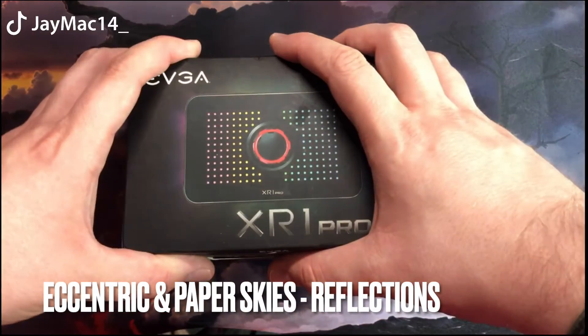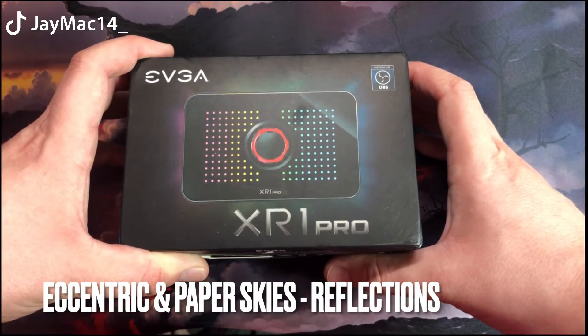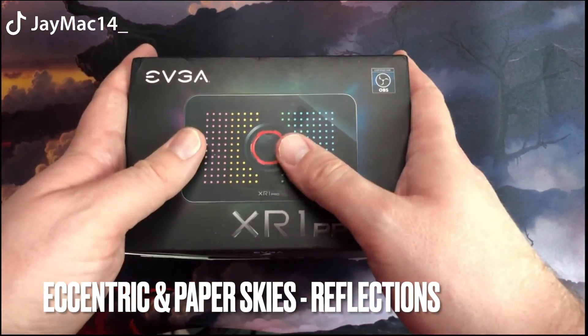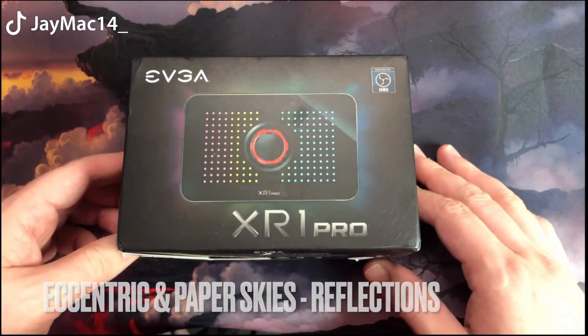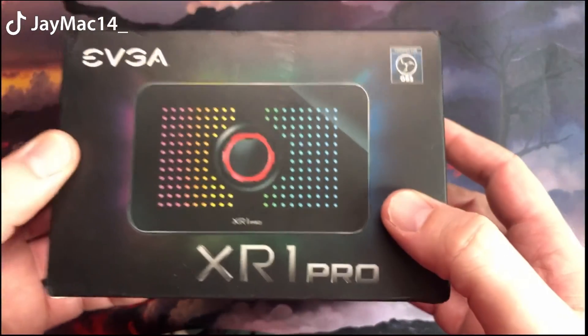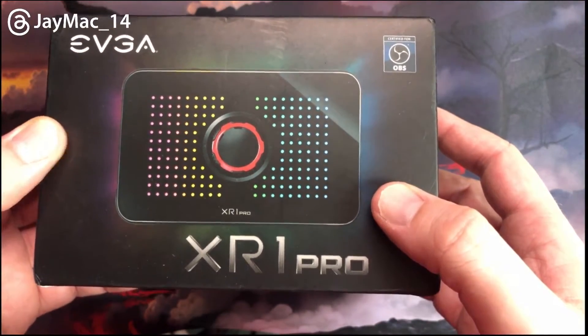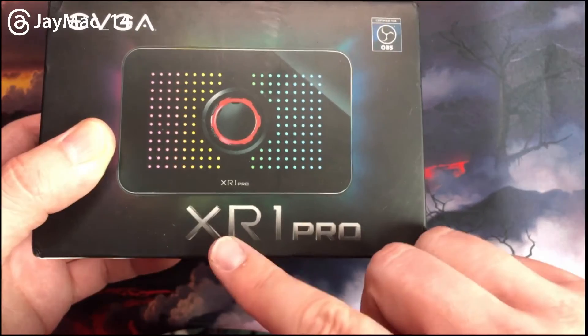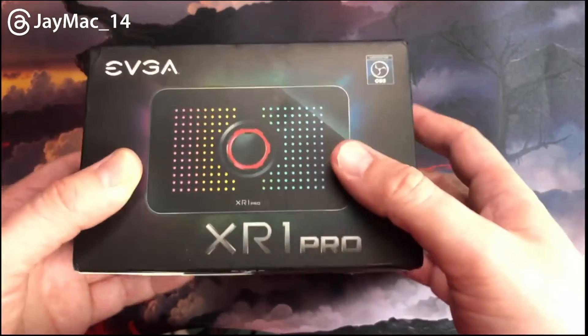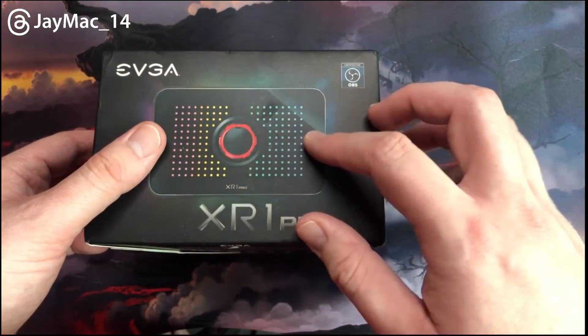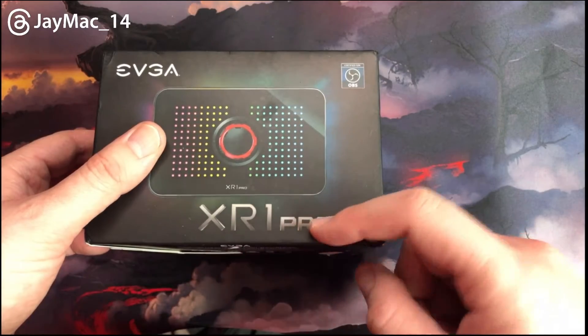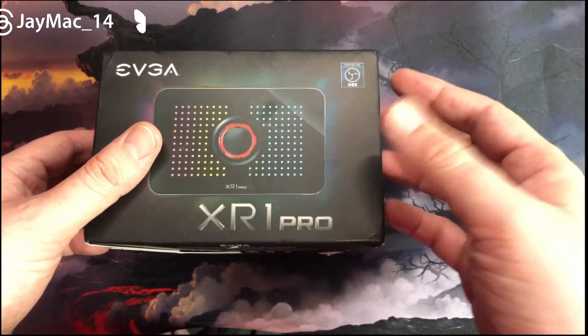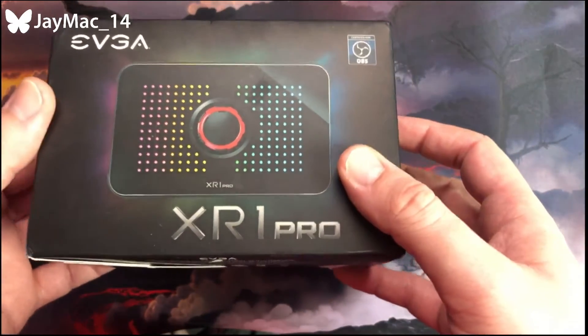Hey everybody, what's going on? JMac14 here. Welcome back to another unboxing video here on the channel. Today we are going to be unboxing the EVGA XR1 Pro version capture card. I actually own the XR1 Lite version. That's what I've been using for forever, but time for an upgrade.